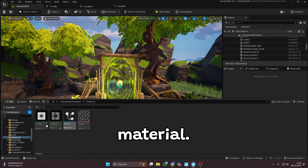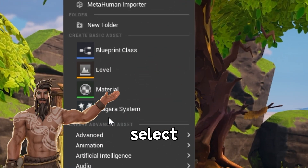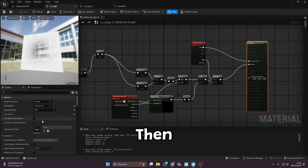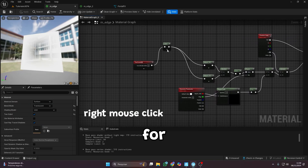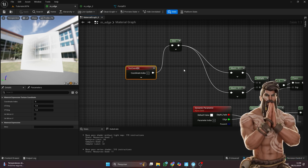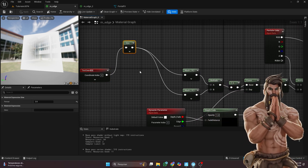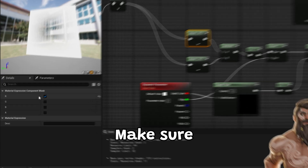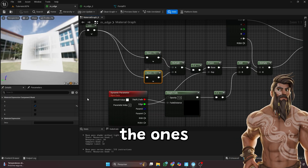For the first material, we'll use a radial gradient. Right-click and select material to create a new one, then add the same nodes I'm showing here — just right-click and search for each one. Make sure the properties of each node match the ones I'm showing.